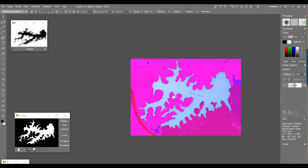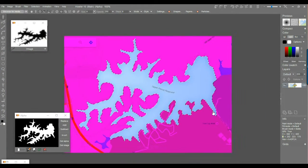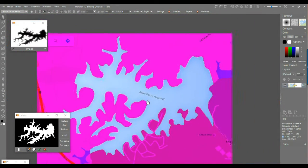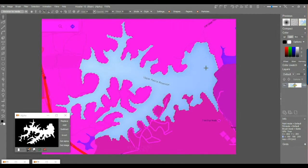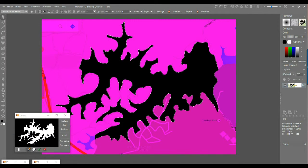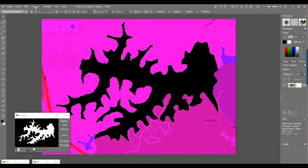Now I want to turn this into a canyon: the non-selected parts will be high elevation. I'll erase the inside — the lake — to black (lowest elevation) and the outside to white (highest elevation). Right-click the erase tool and choose 'Erase to Black' for the lake interior, then invert the selection.